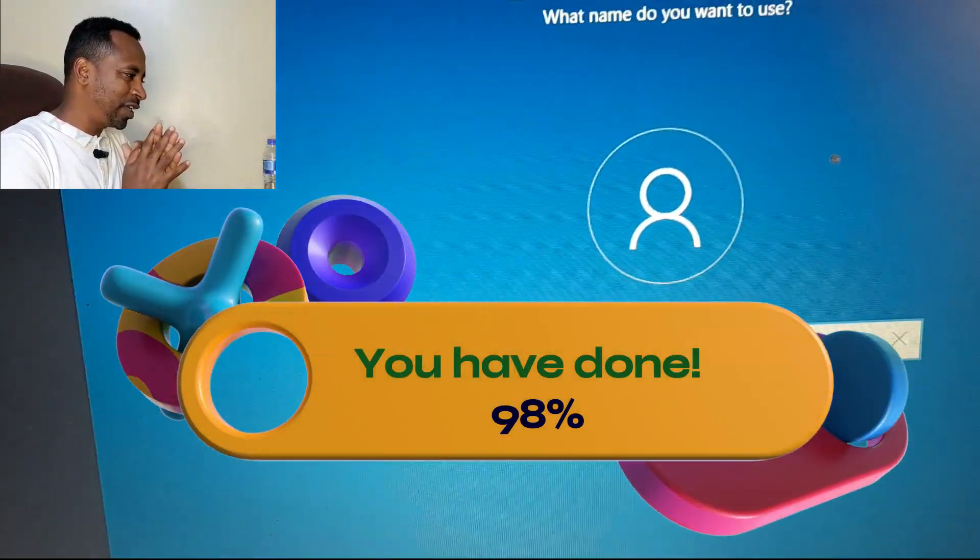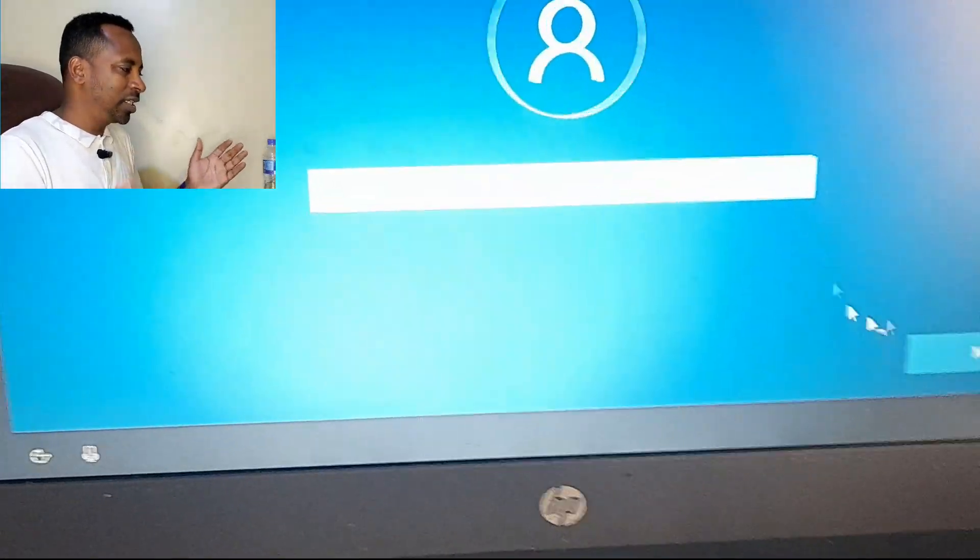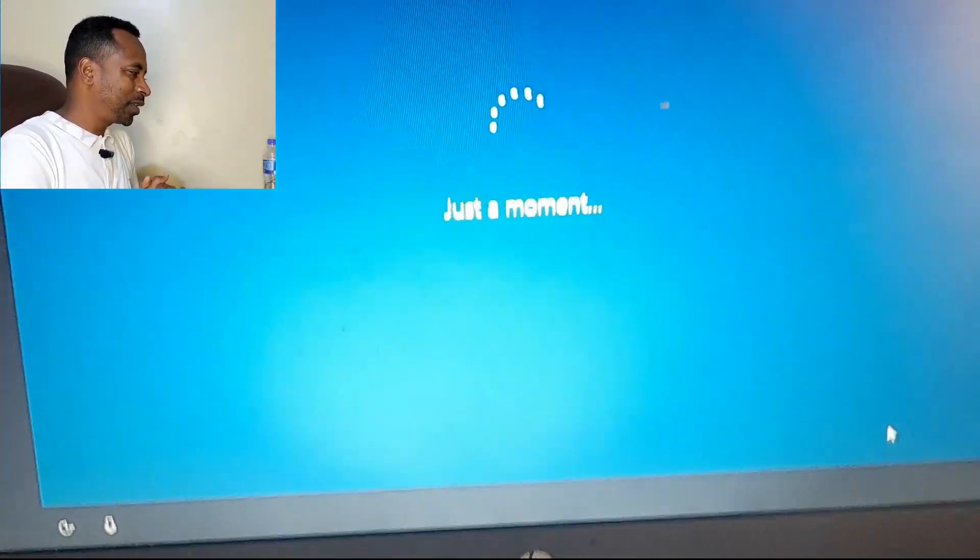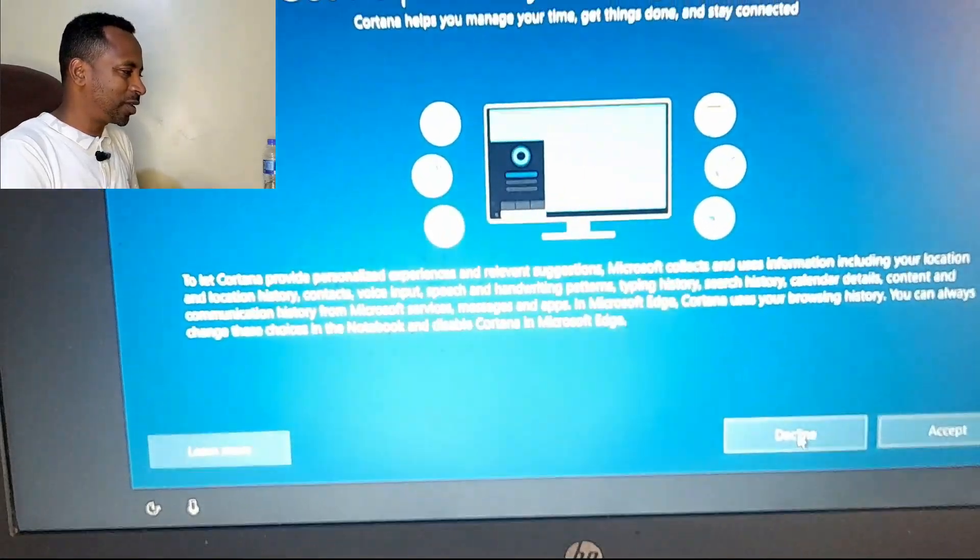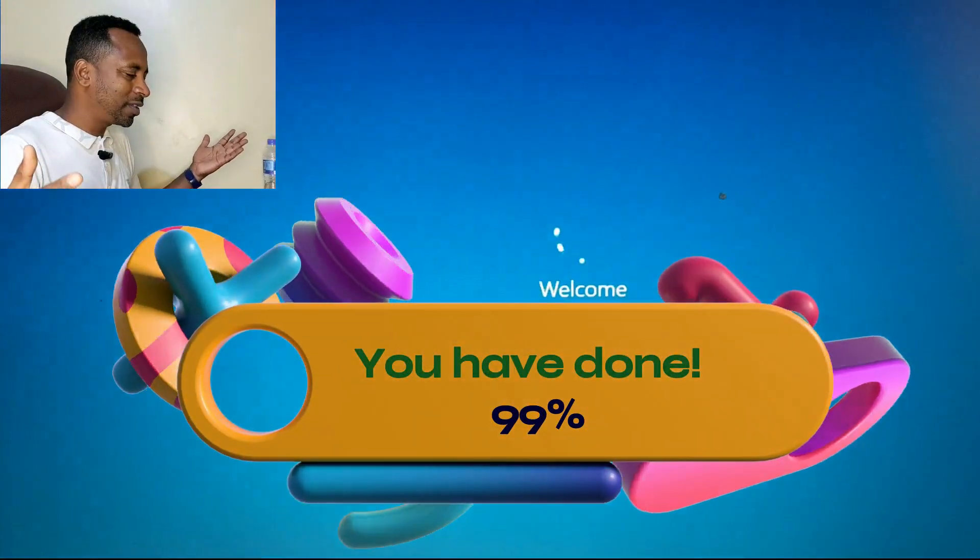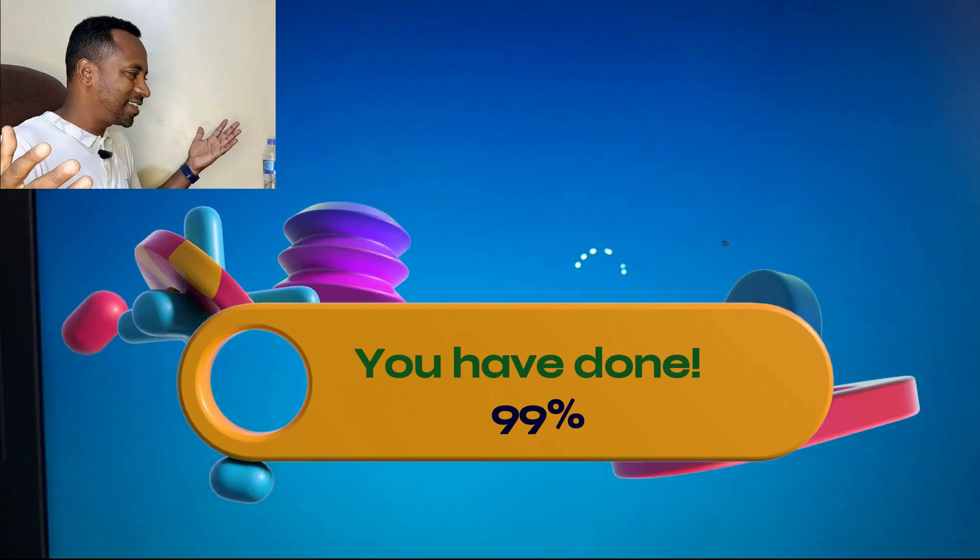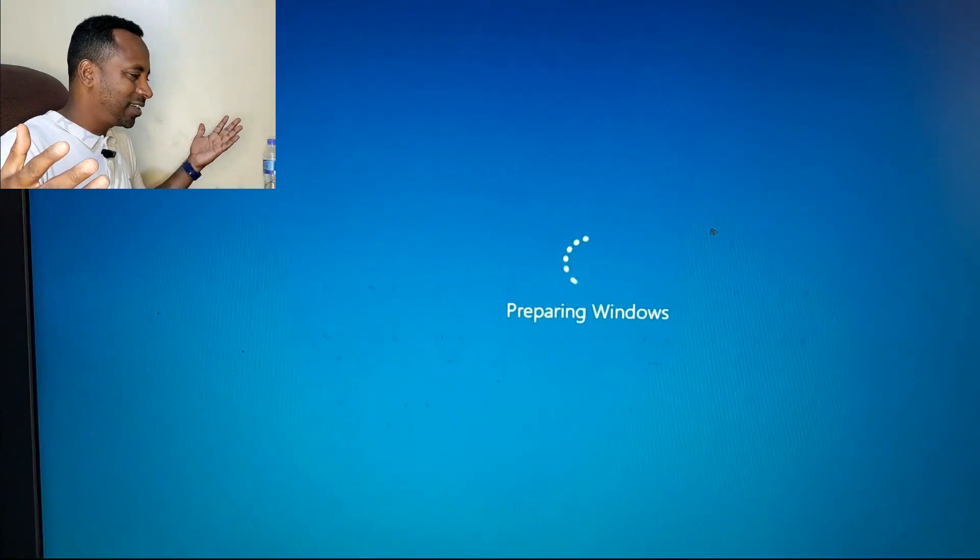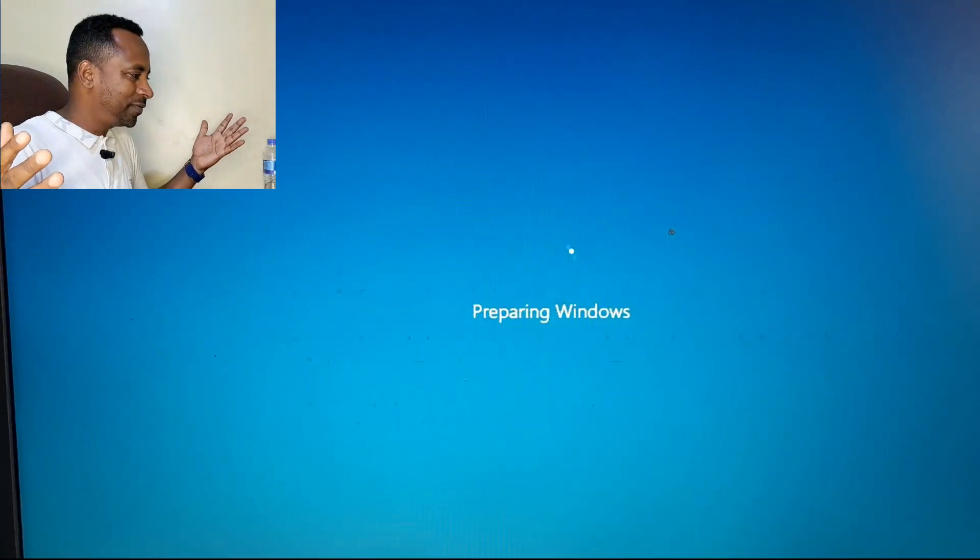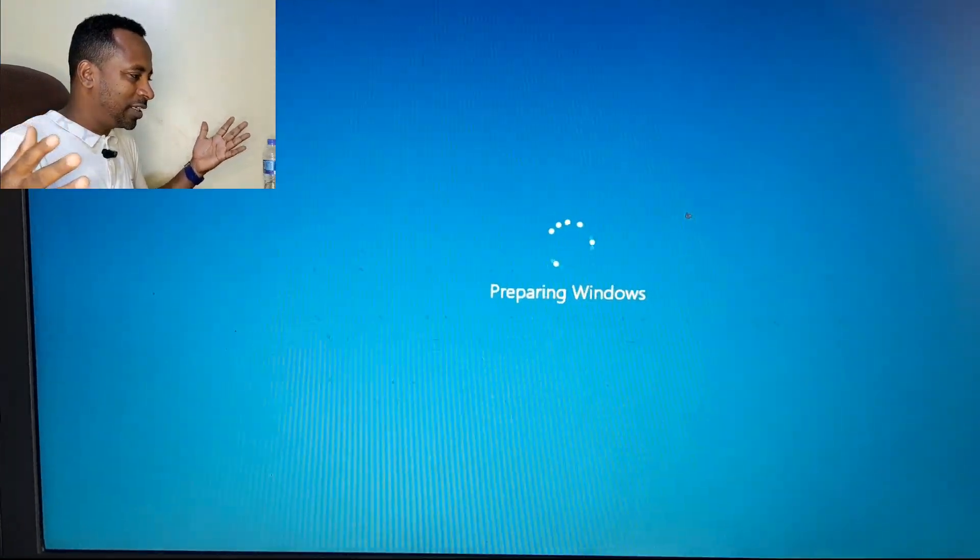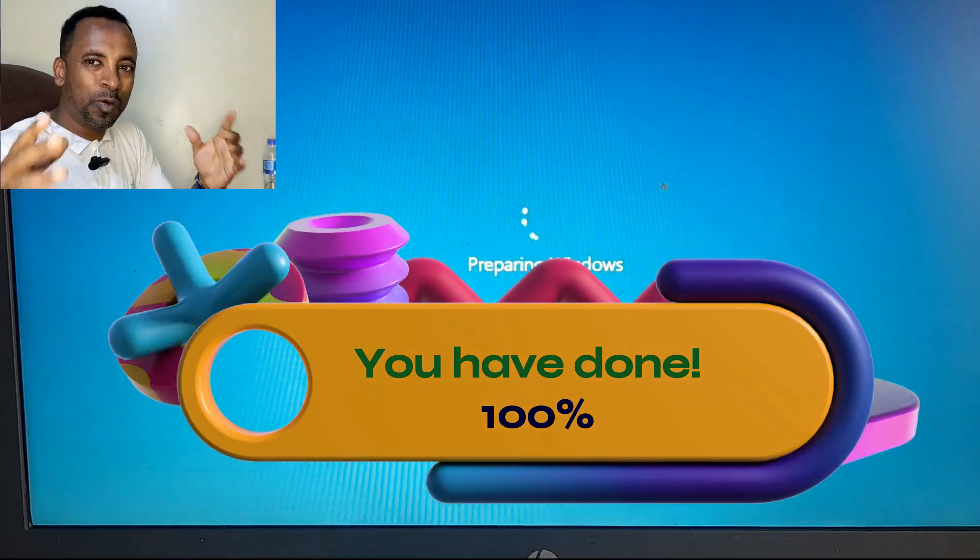I have given the username. I have set or skipped the password. Now there is something to accept or decline. Now preparing Windows. Almost 99 percent. With the help of God, we already finished installing Windows 10 on Chromebook. 100 percent.